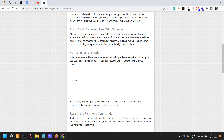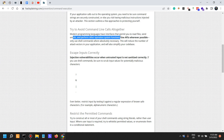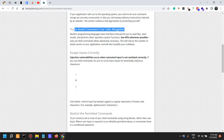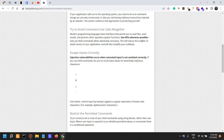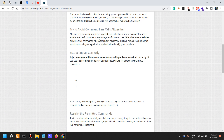So how to protect? Try to avoid command line calls altogether. Modern programming languages have interfaces that permit you to read files and emails and perform other operating system functions without actually having to do command line or system calls. Use APIs wherever possible, and only use shell commands where absolutely necessary. This will reduce the number of attack vectors in your applications. Frameworks such as Node and React do have their ways of executing system commands via different libraries.